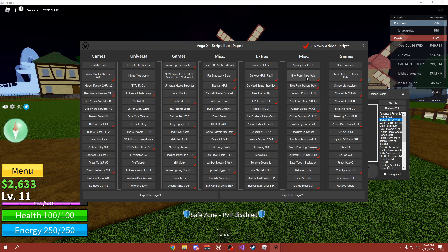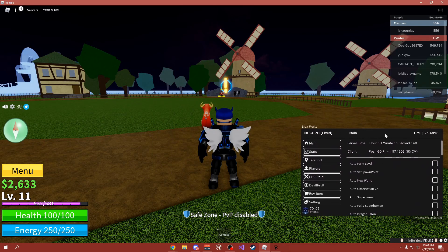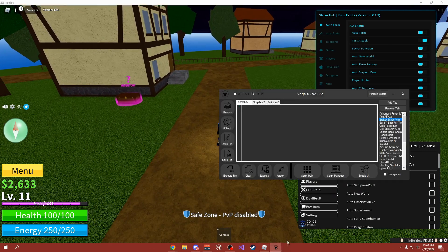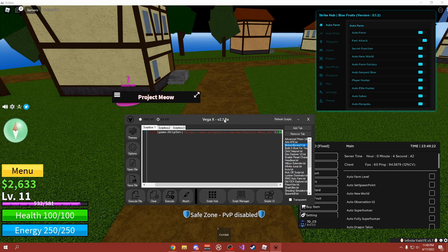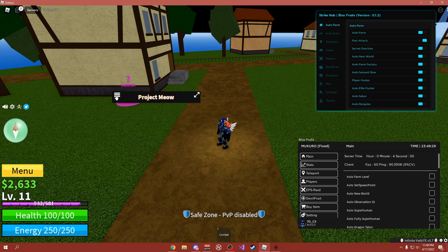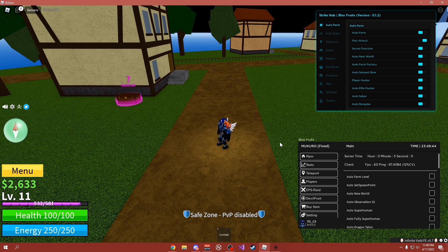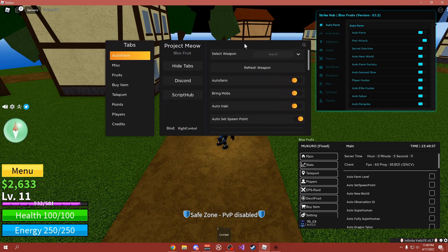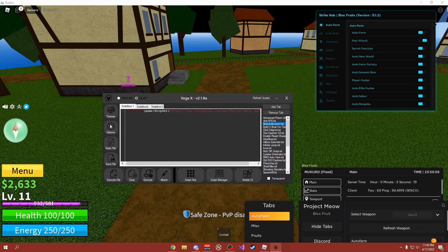I just added these two scripts for Bloxfruits — you have Makuro Hub and Strike Hub. I'm going to load up both of those, and of course it also runs Infinite Yield. So we have our two Bloxfruits scripts running. Pretty much every script that I showcase on my channel almost every day will work on VegaX. I also loaded up another script by pasting it directly into the box — this is Project Meow. Click Execute and here it is, I'll open it and load the GUI. If you've never used an exploit before, that's basically how simple it is — just paste in your script, click Execute, and here you go.